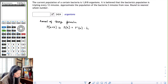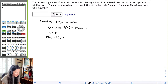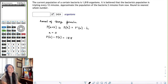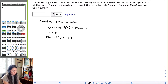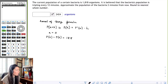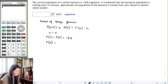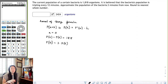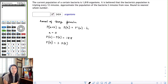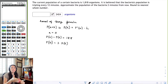If we allow a to equal zero, then P(a), which is P(0), is going to be that initial 1818 bacteria organisms. We also know that the bacteria's population is tripling every 12 minutes. At time t equals zero, we have 1818 organisms.